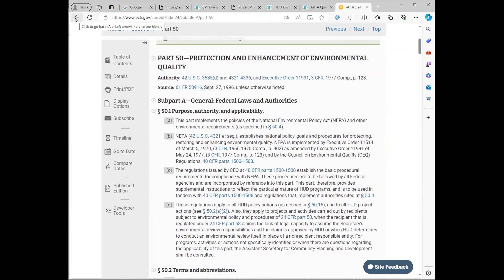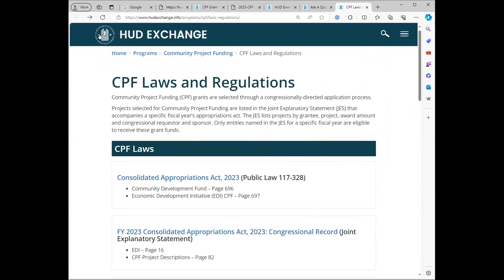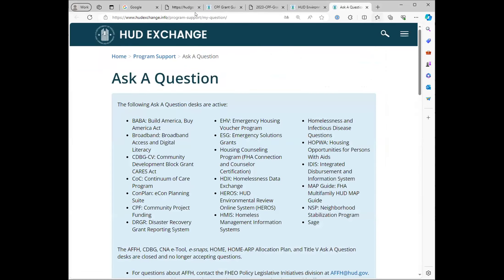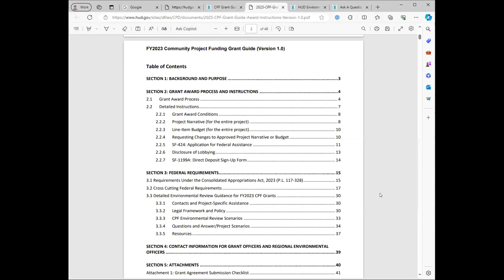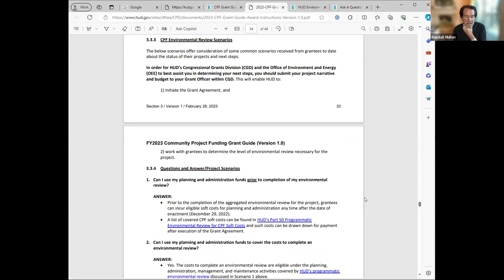Go to the grant guide — it's a little too technical to show on screen right now. Prior to completion of the environmental review, grantees can incur eligible soft costs for planning and administration anytime after the date of enactment, which for your grants in the FY23 class was December 29, 2022.